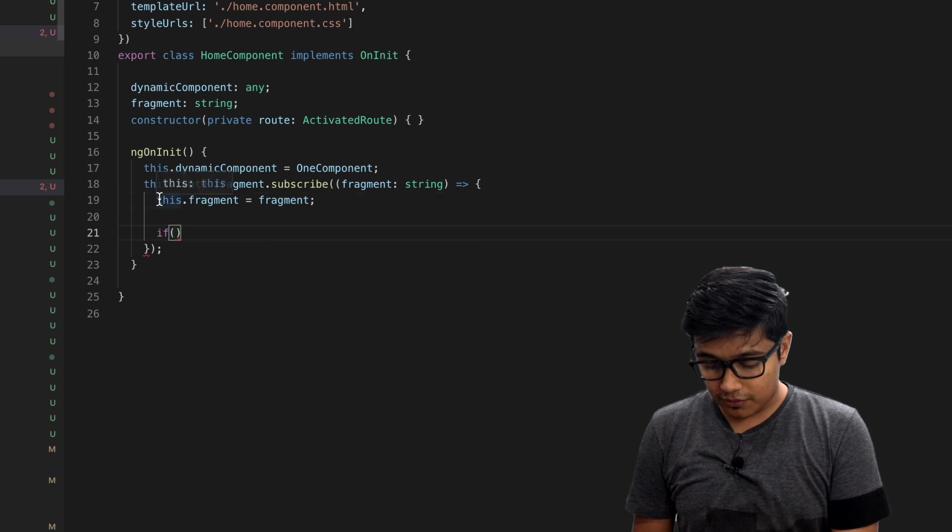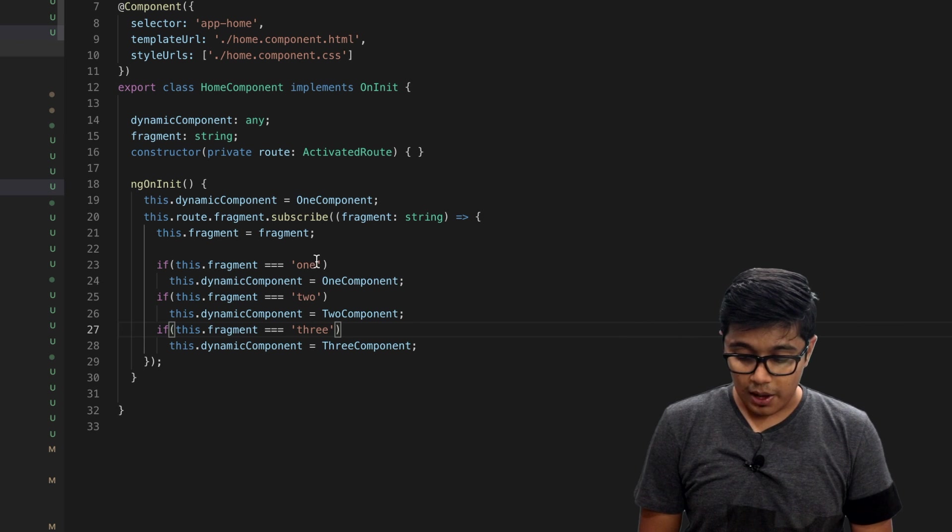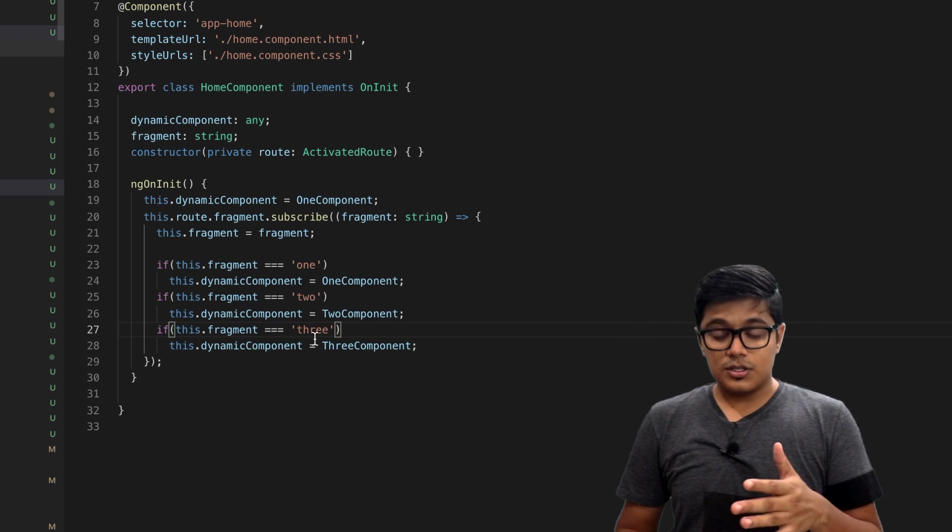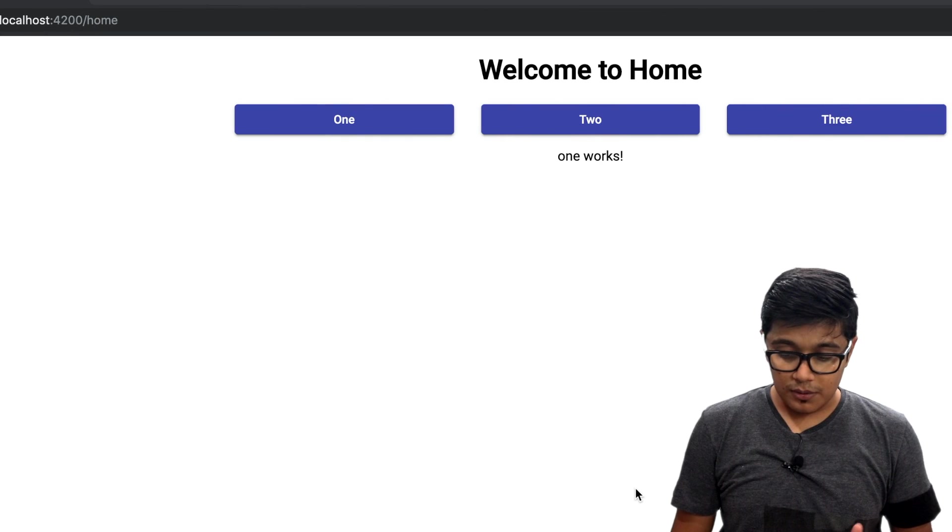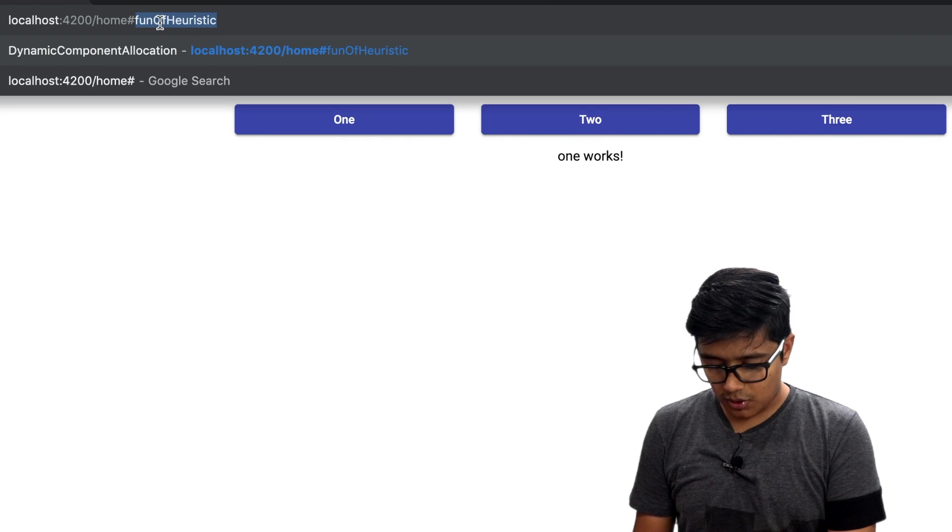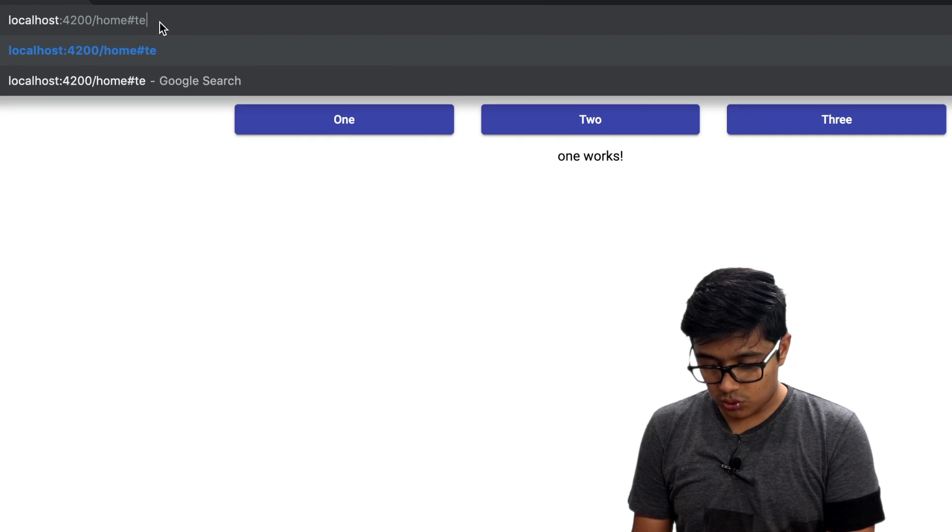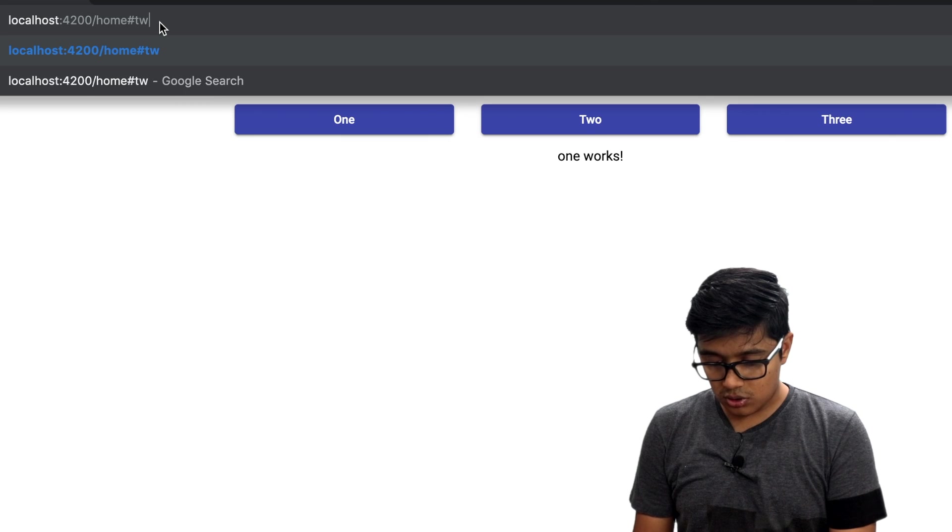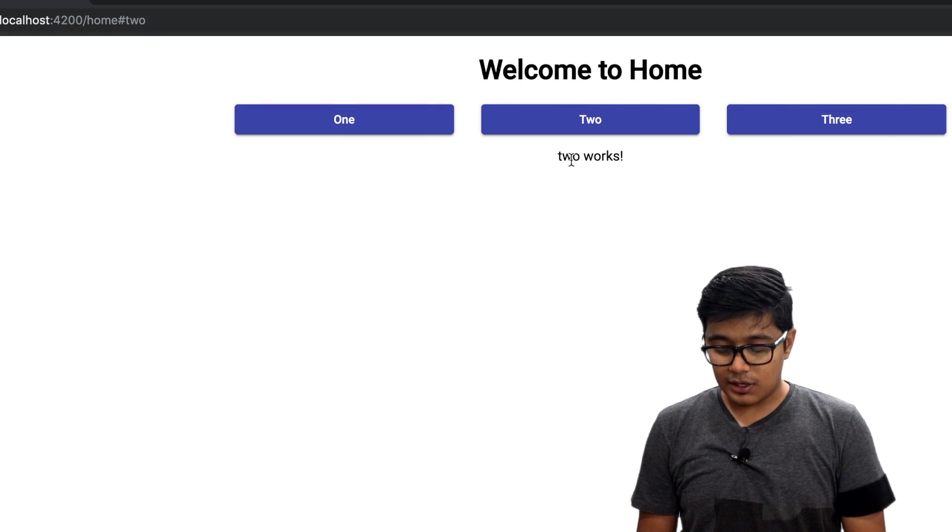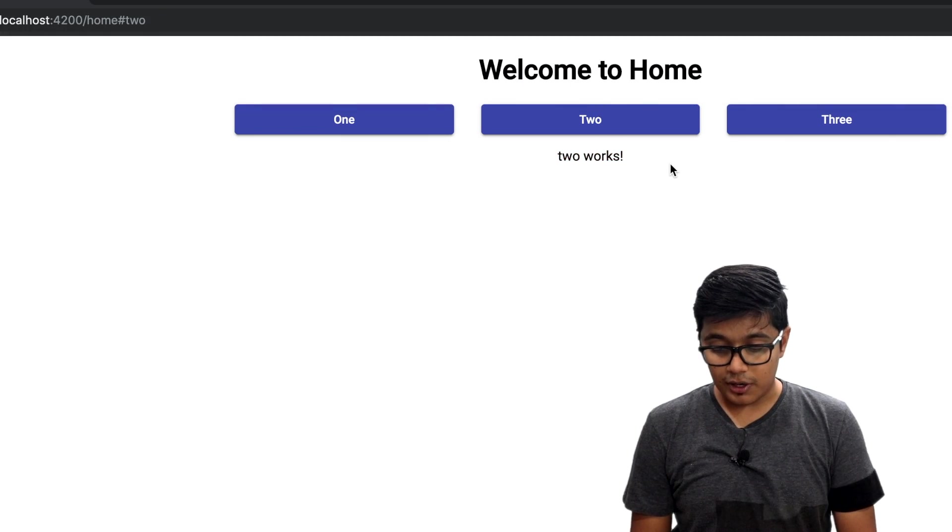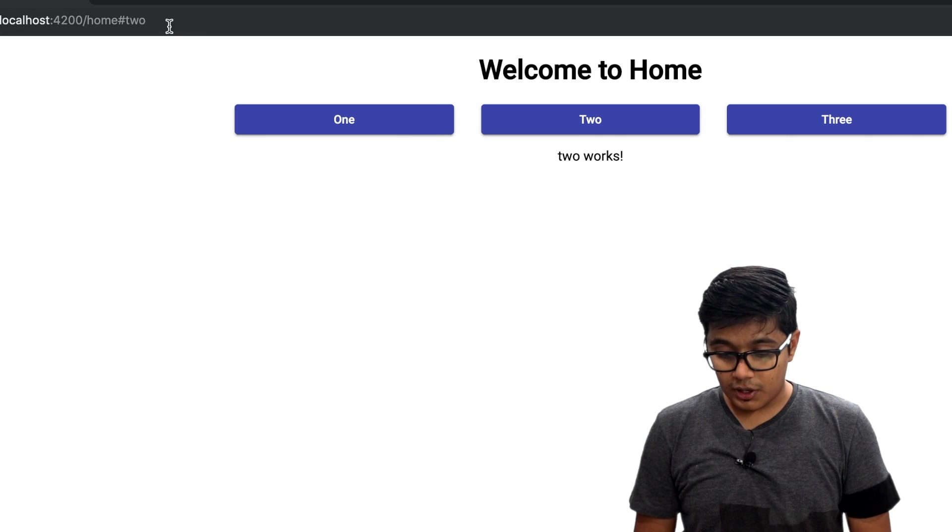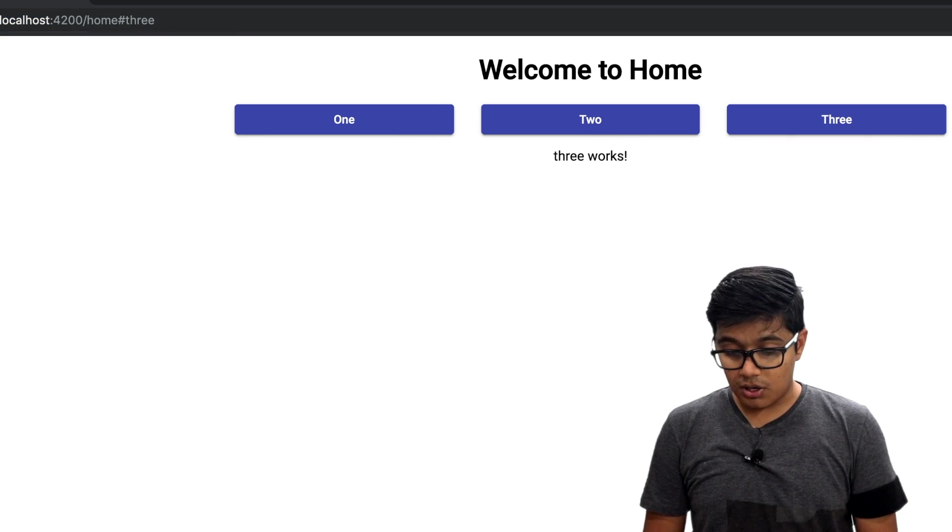Here what I'm doing is I'm checking one, two, three components. If you go, I will try to do it manually. If I go to two, you'll see it came to 'two works'. Then if I go to three, now it's 'three works'. Now you can see if I hit back you can see 'two works', you can see forward then see 'three works'.